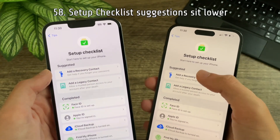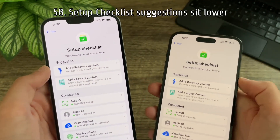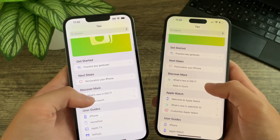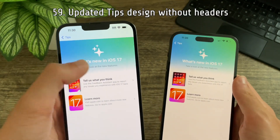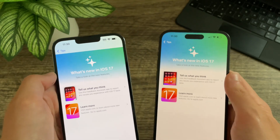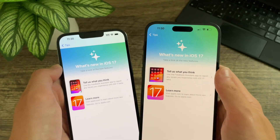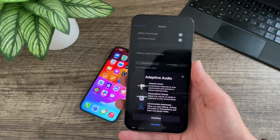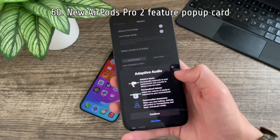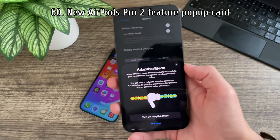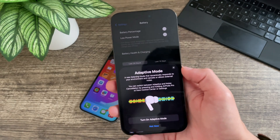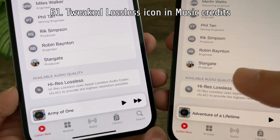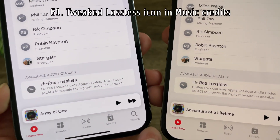In the Tips app, the setup checklist suggested menu sits slightly lower than before, and the Tips app gets an updated design to be more consistent with iOS — these headers have been finally removed and it looks a lot nicer. After updating to beta 4 of iOS 17, I was greeted with a new popup for new features on AirPods Pro second gens. In music credits, there is now a new lossless icon with a slight gradient to it.